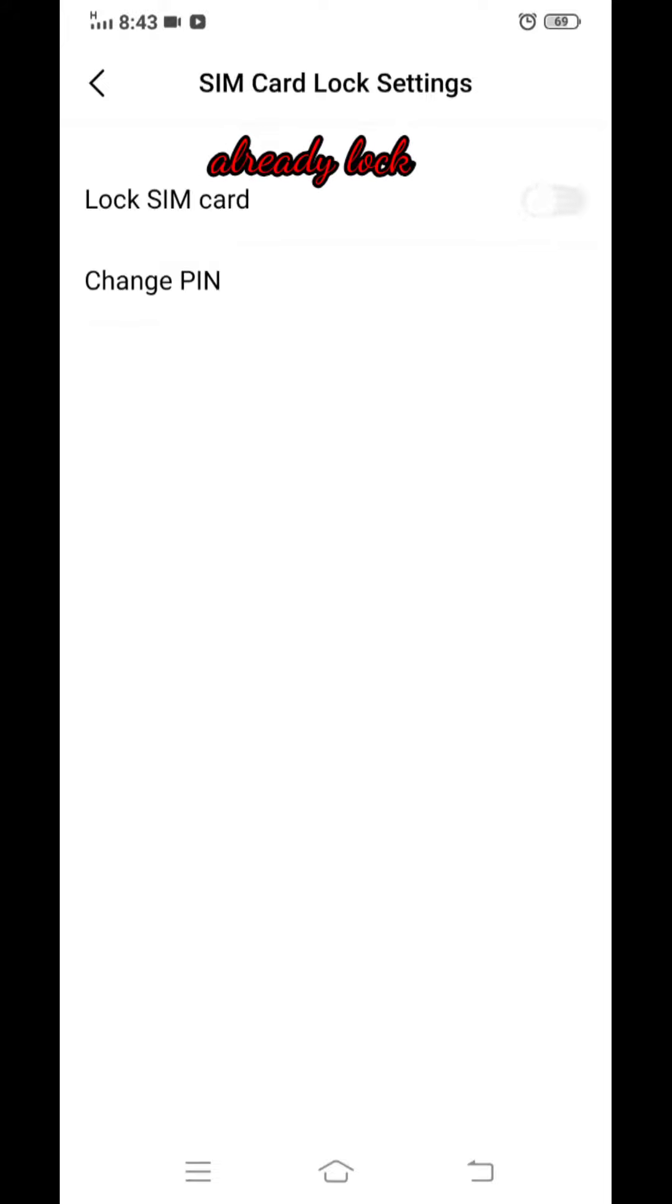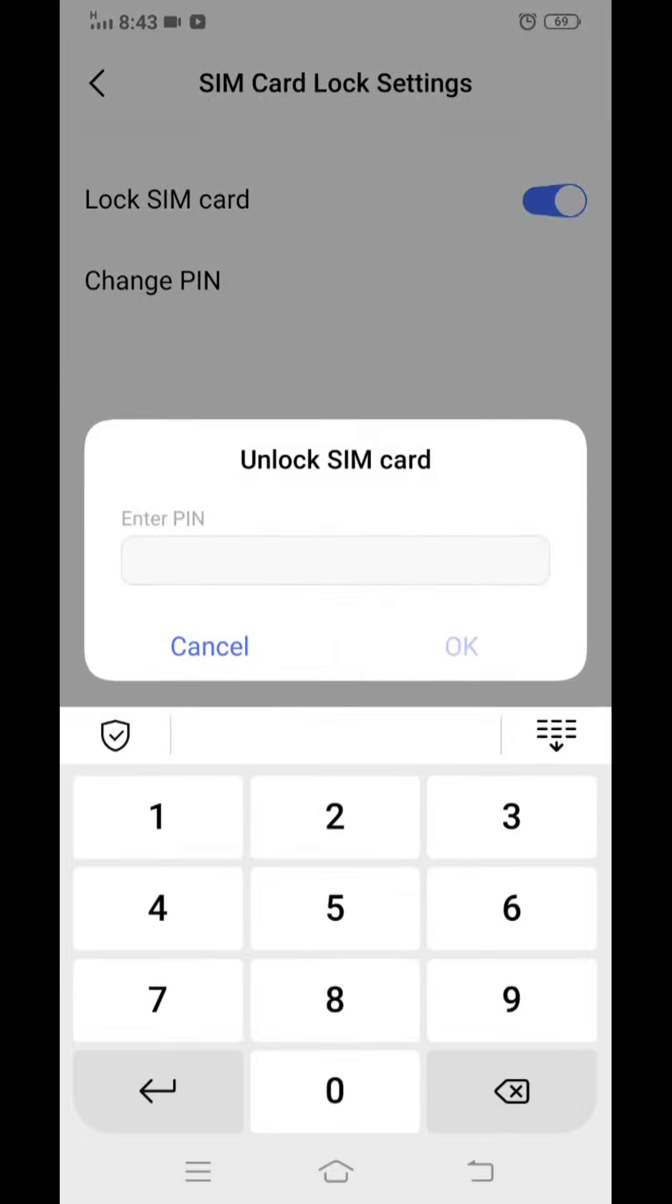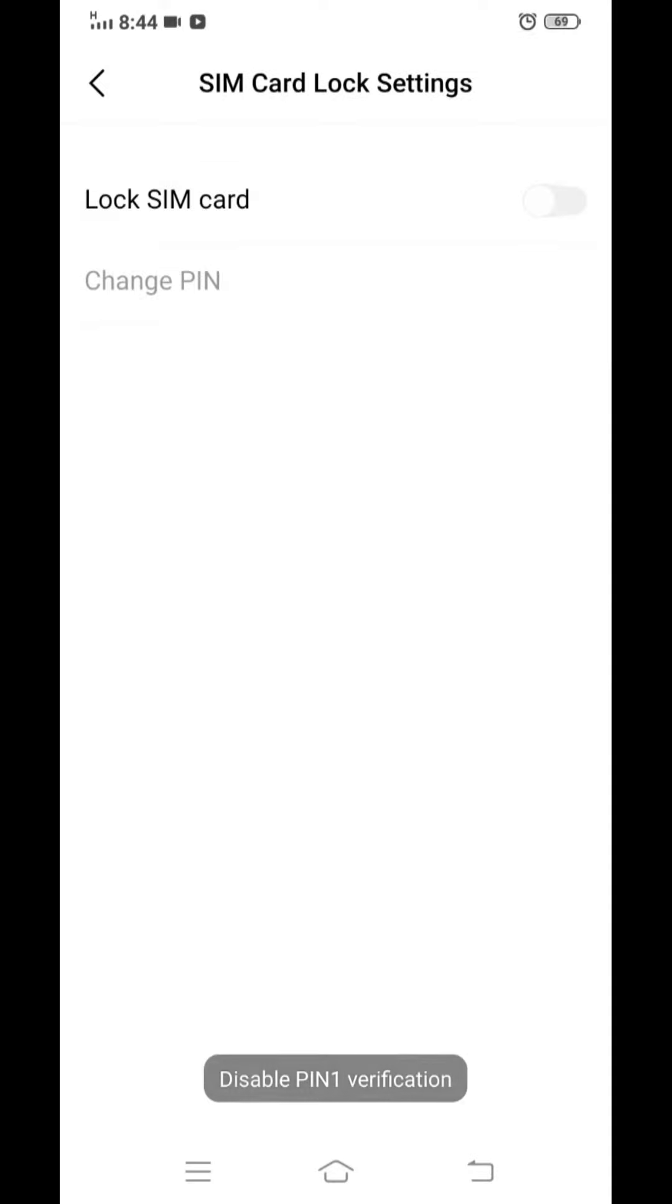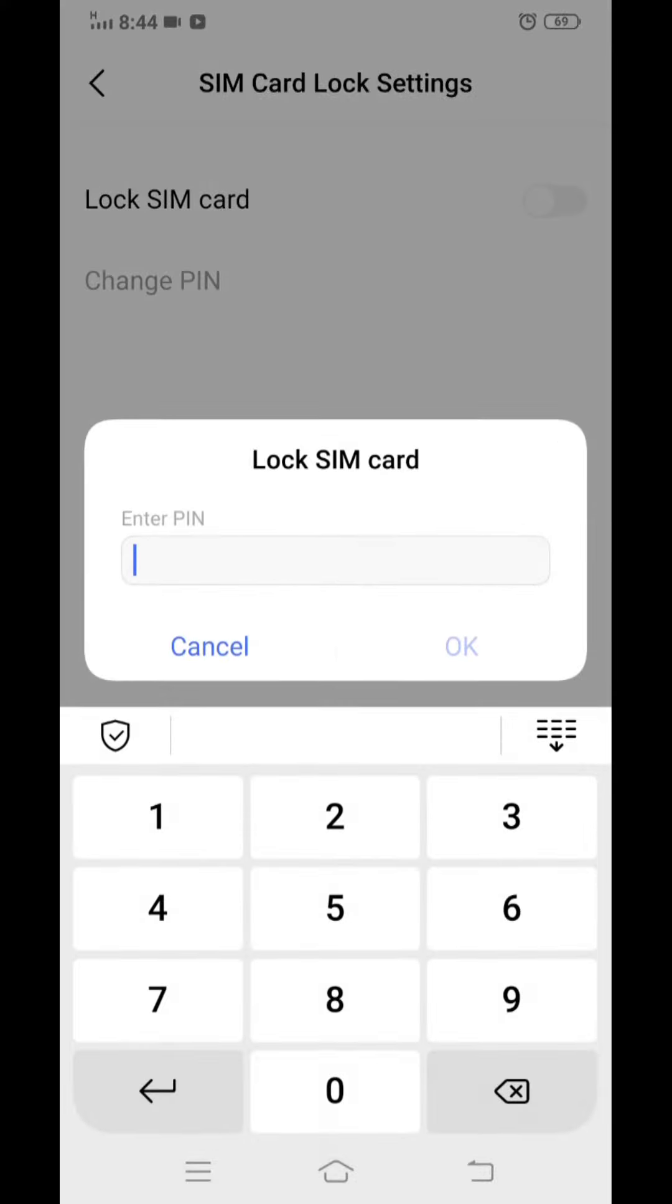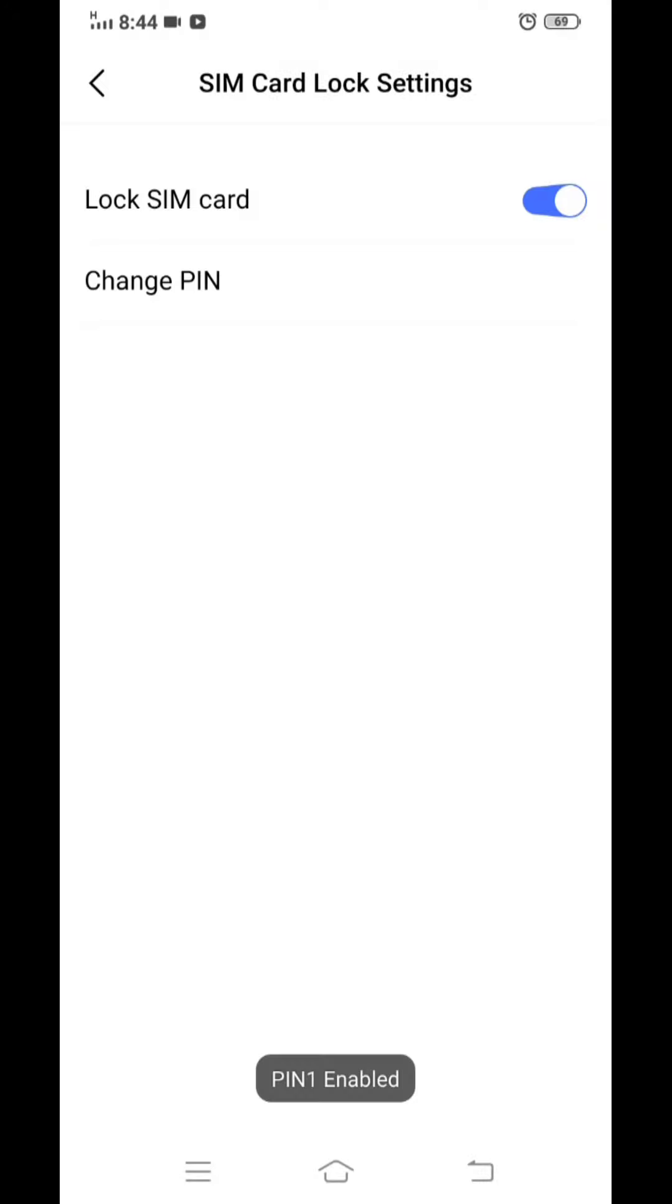You can lock the SIM card by just putting the password. Just click on the lock SIM card and enter the PIN: 1, 2, 3, 4, 5, 6. I have just put a simple PIN.